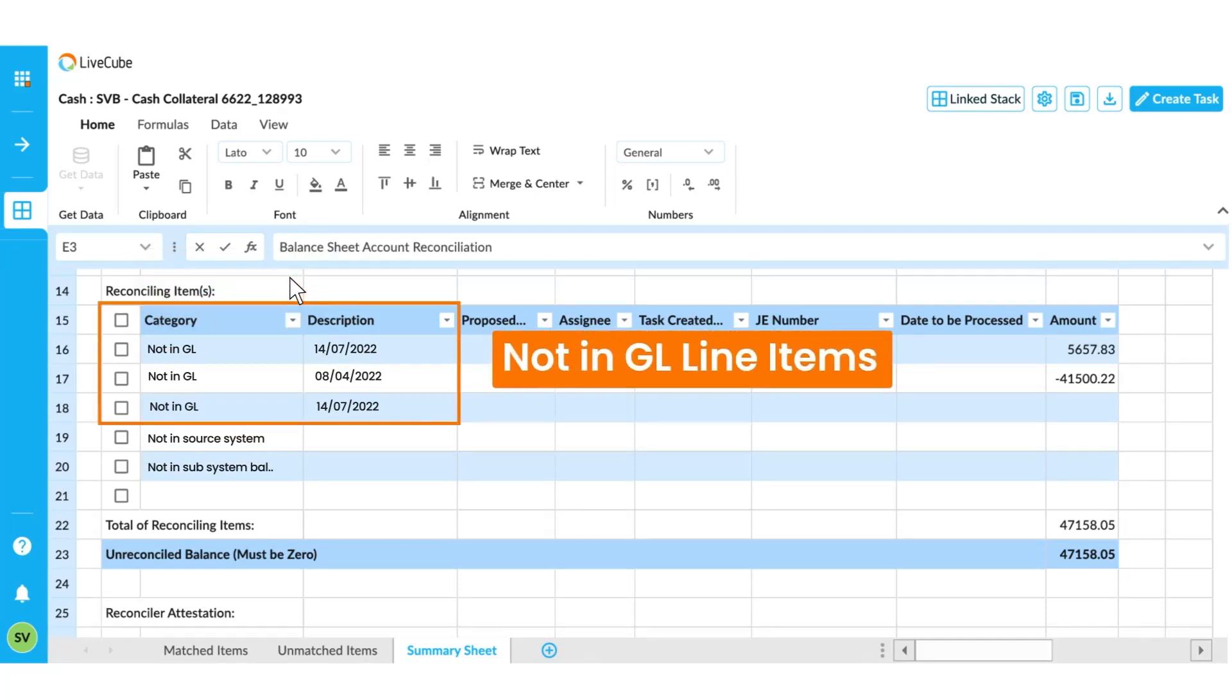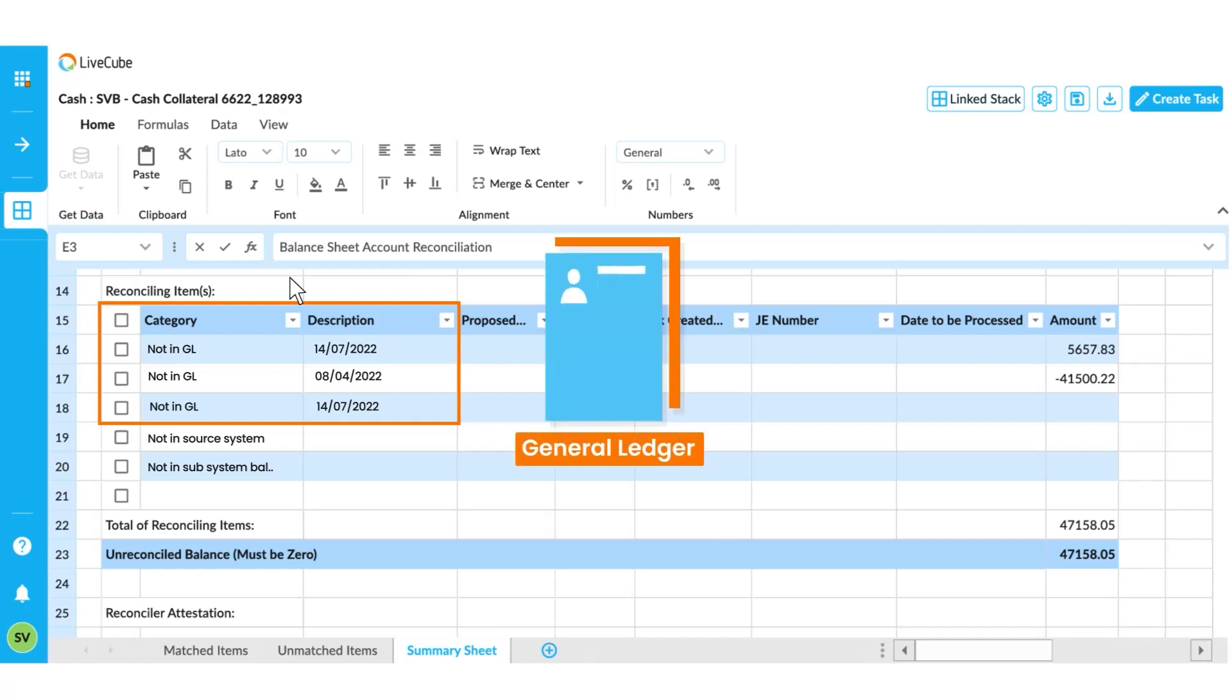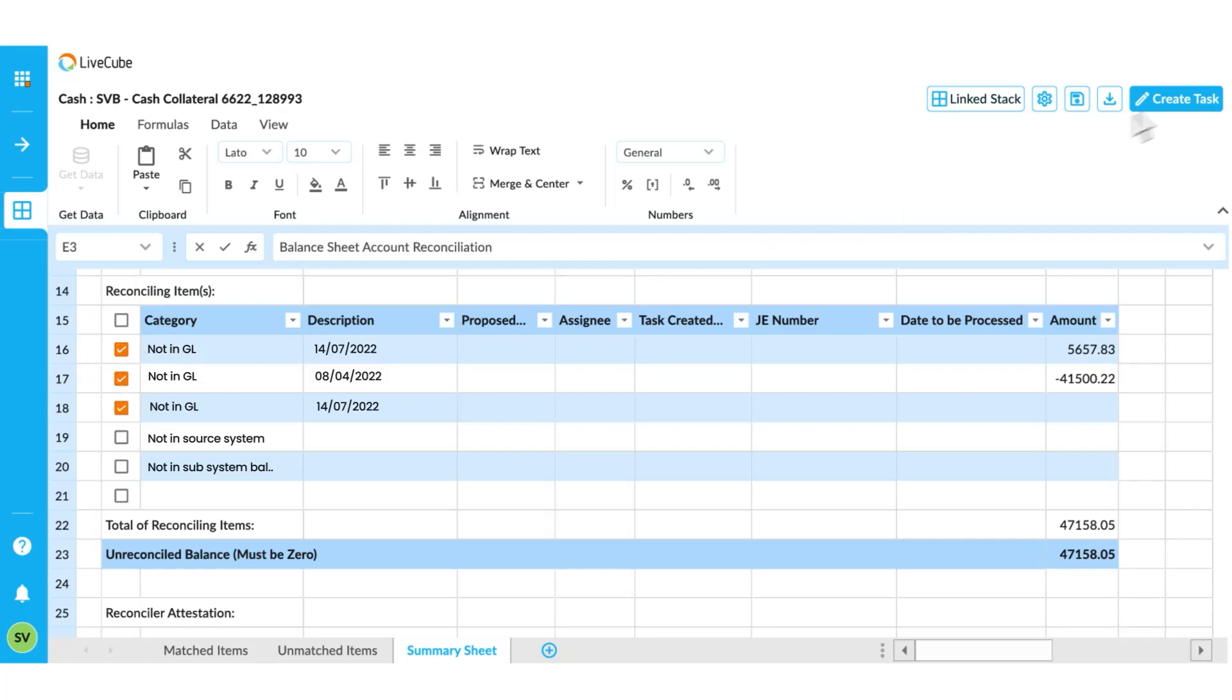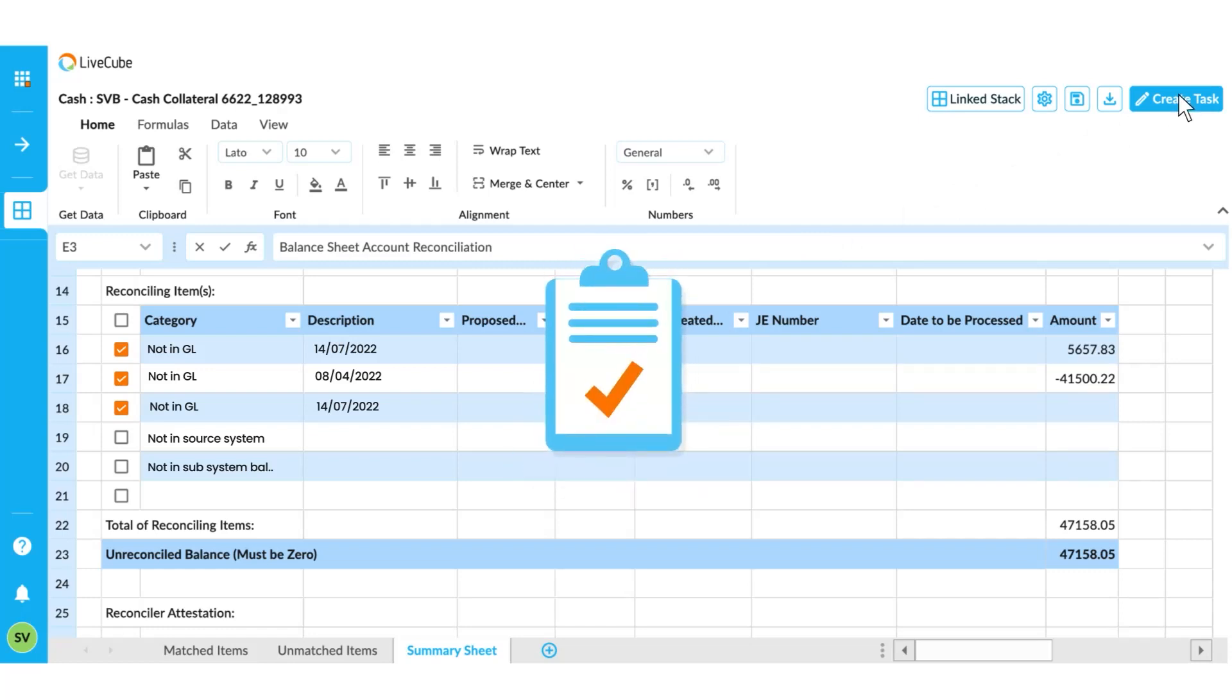These not in GL line items need to be recorded in the general ledger through a journal entry. To do that, you simply need to check the boxes next to the line items you want to be journalized. Then select the create task button to create a task and assign it to someone to review the journal entry and approve it.